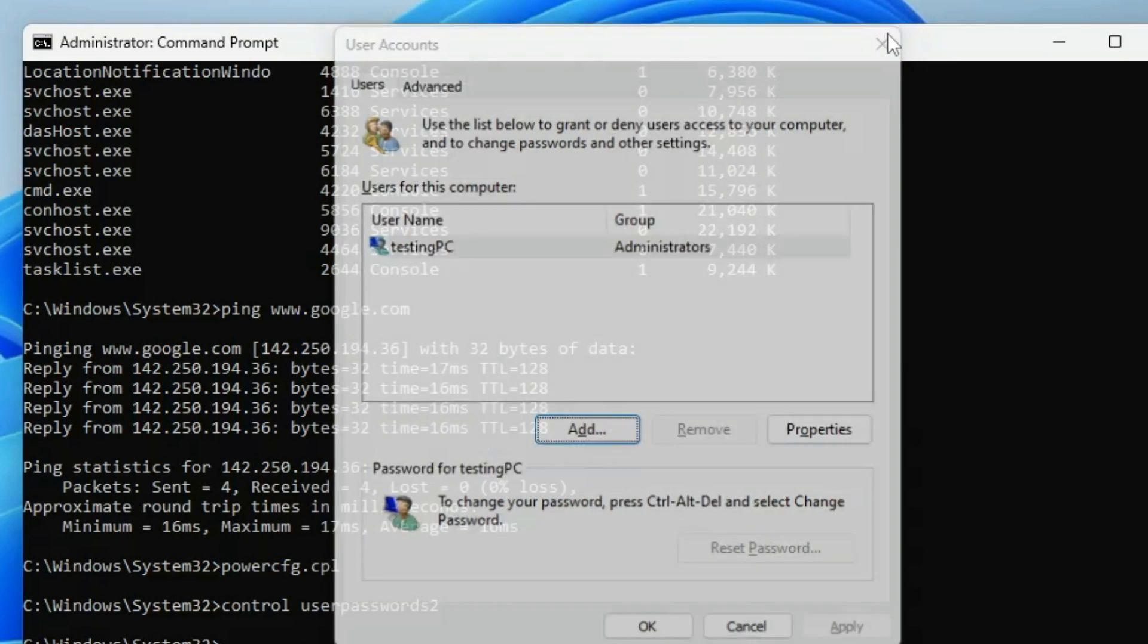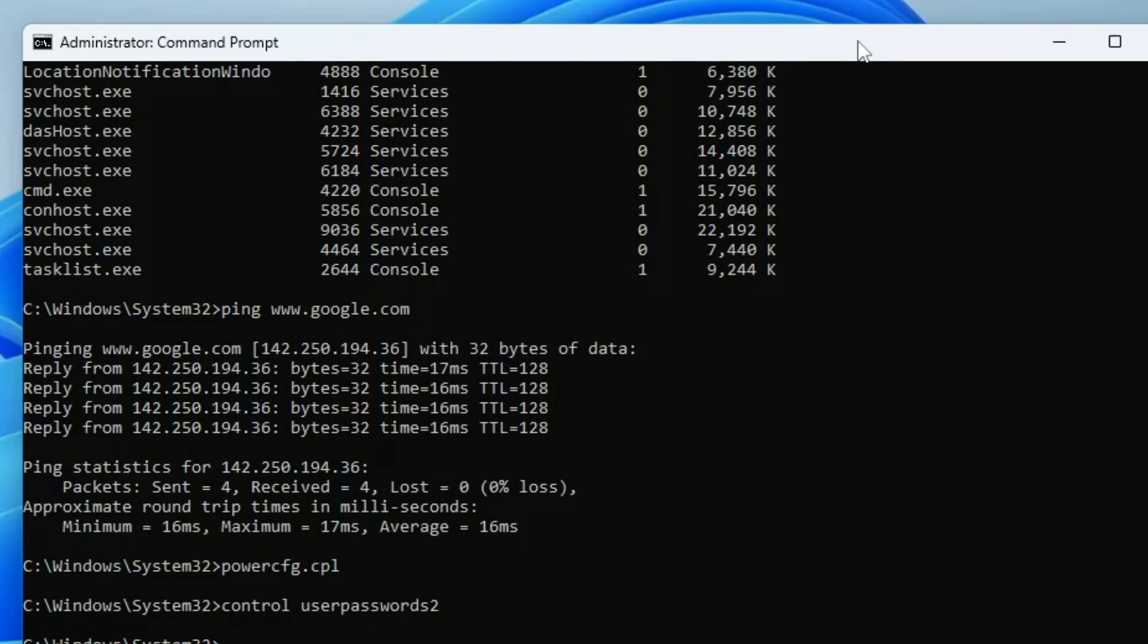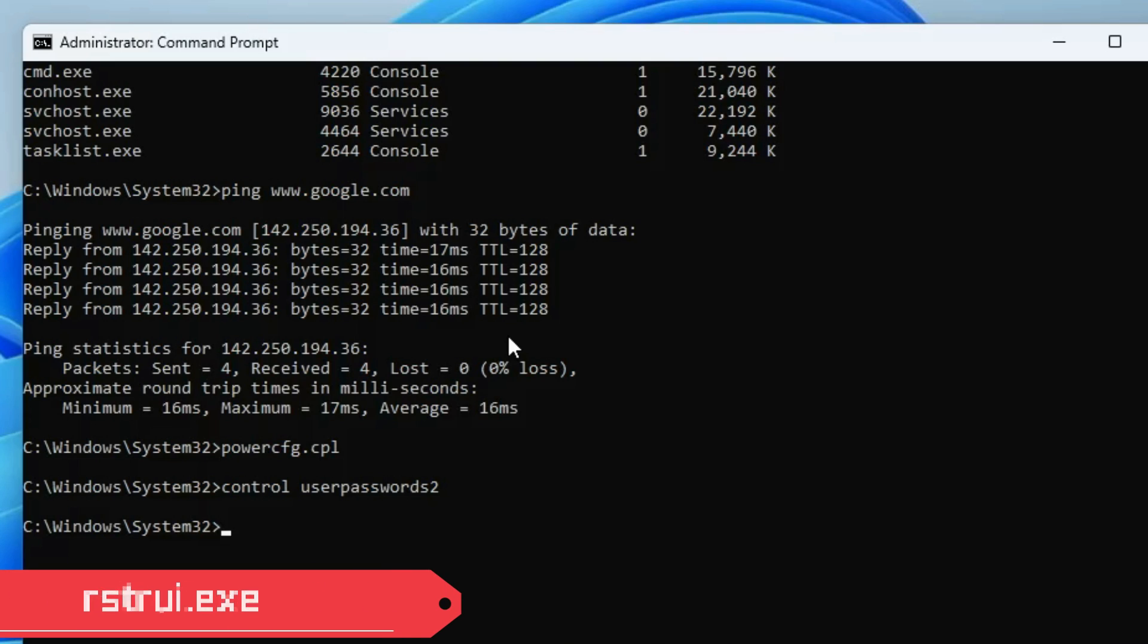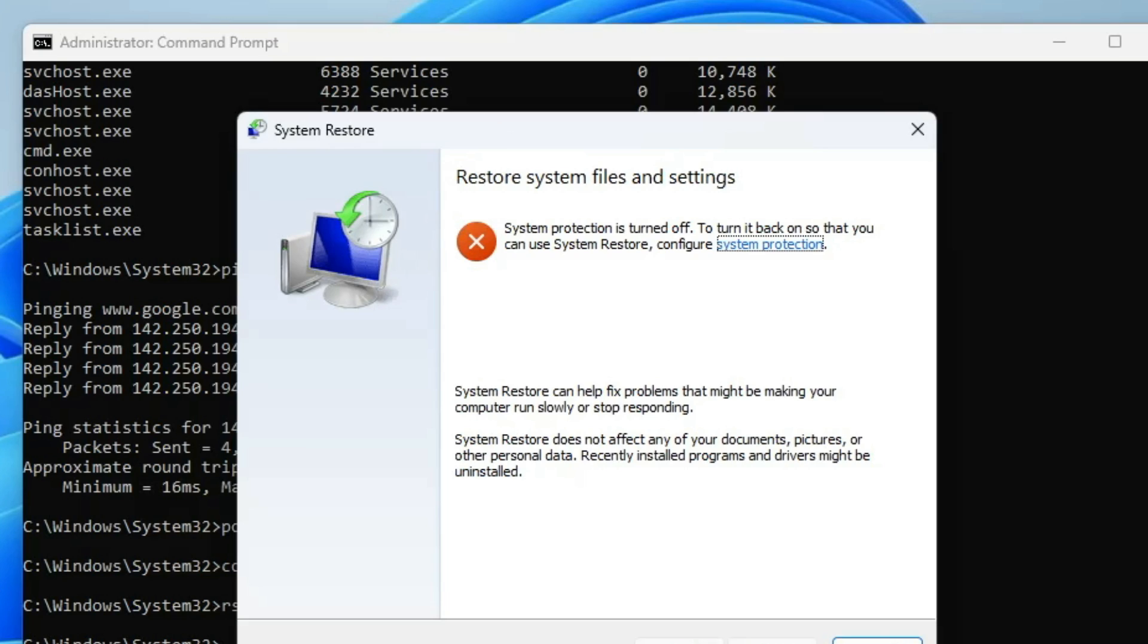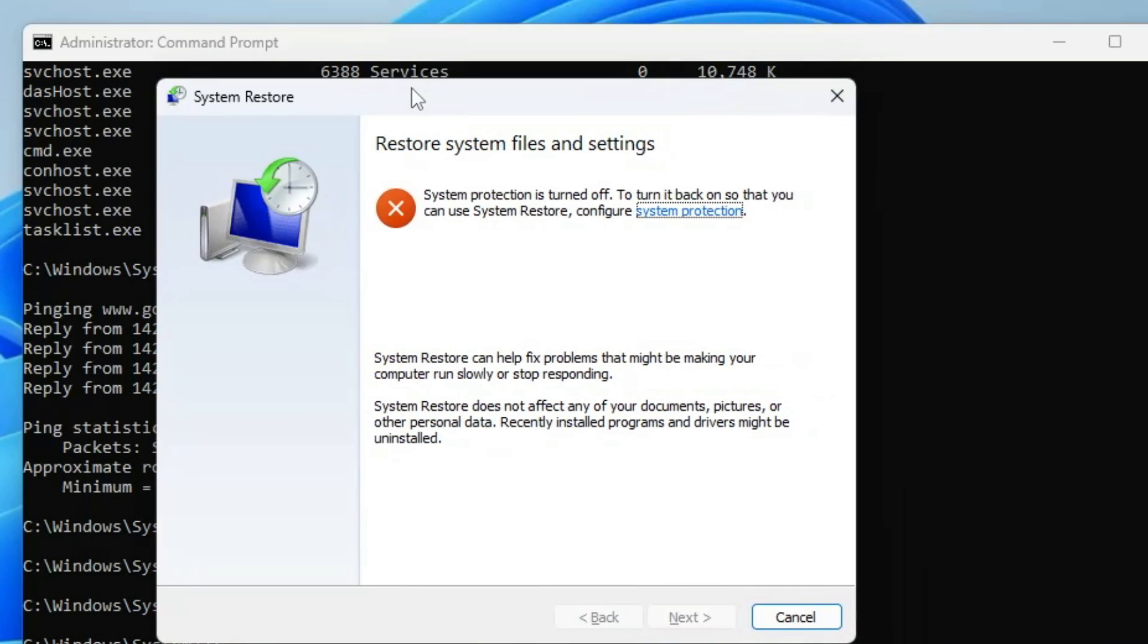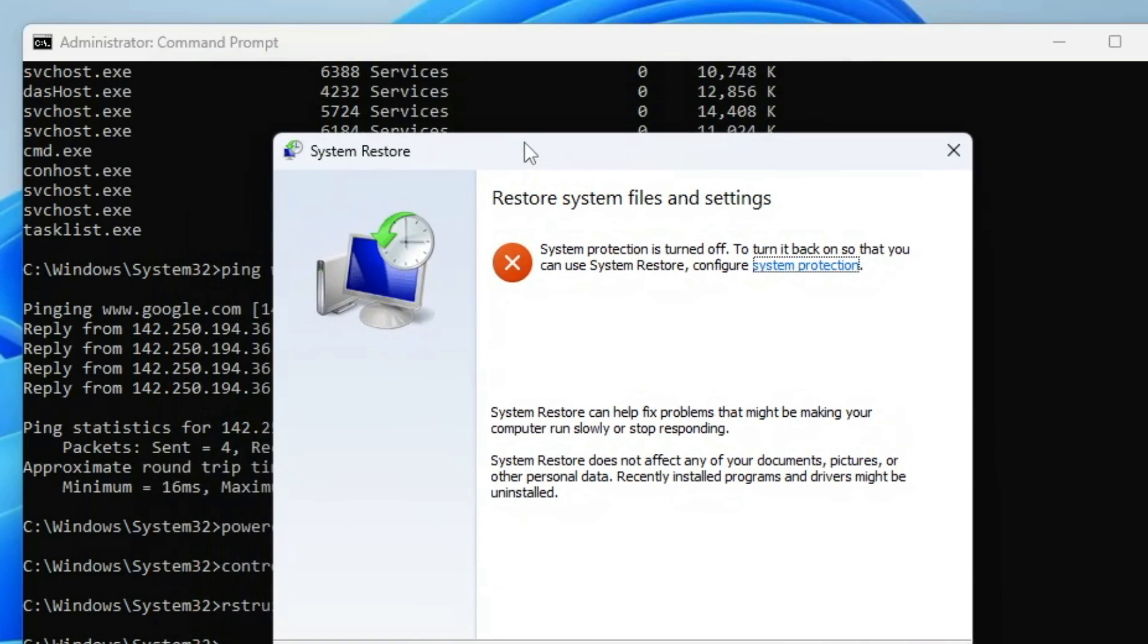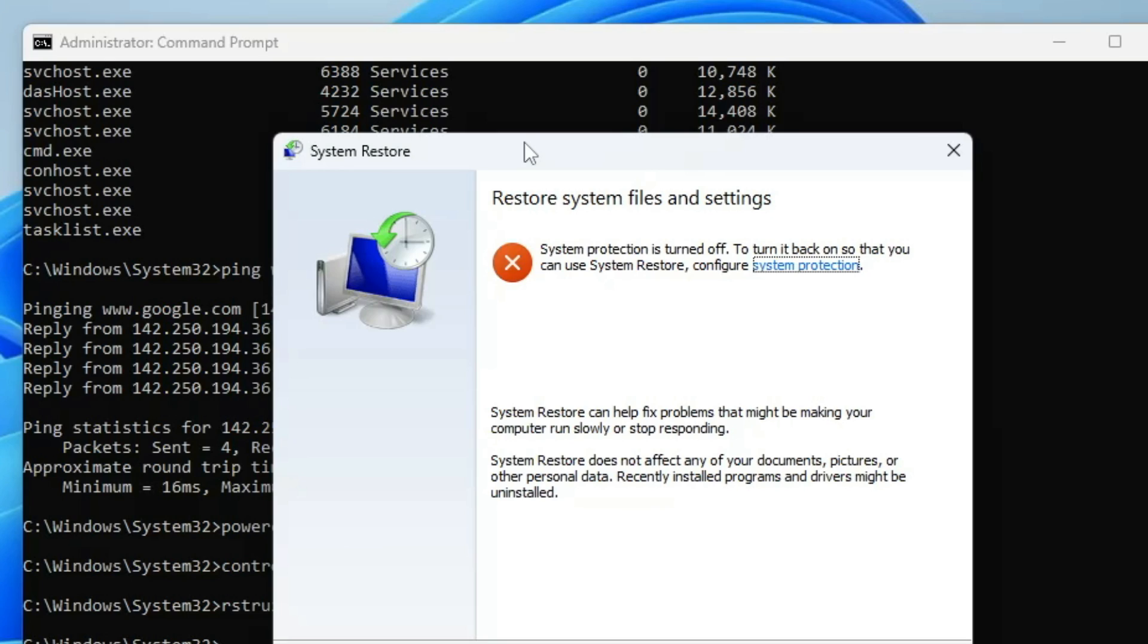Let's move with the last command, that is rstrui.exe. Once you hit the enter key, this will bring up the system restore box. System restore is very important for each and every user. What it basically does is if you create a restore point today when your computer is working absolutely perfect, then in the future if anything goes wrong with the computer, if it's not working properly, there's a lot of infection or viruses, or if you have lost any data accidentally, then you can restore your computer back to the same stage when the computer was working fine.